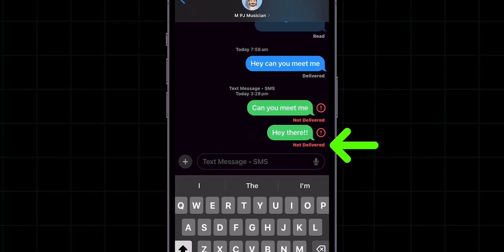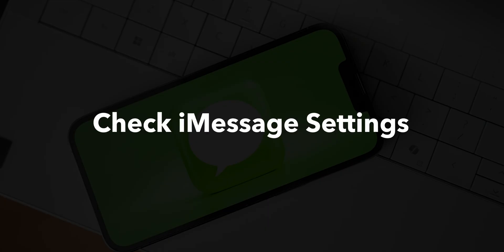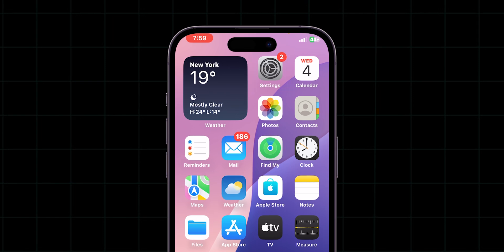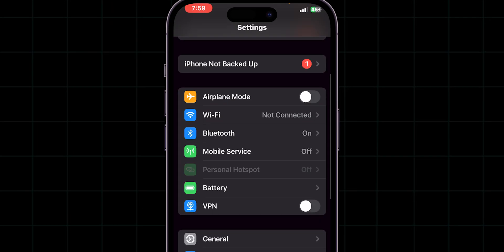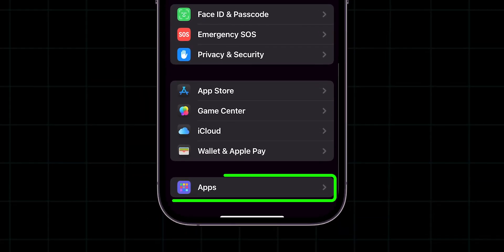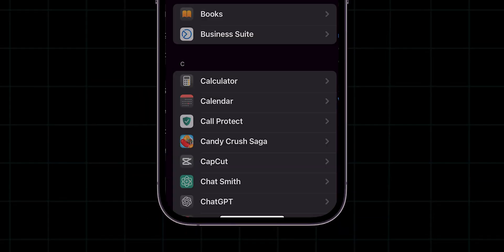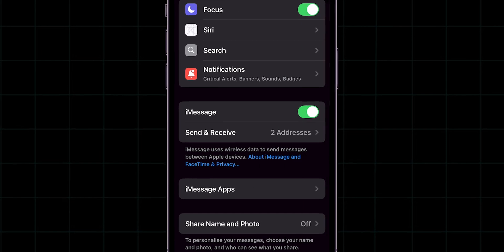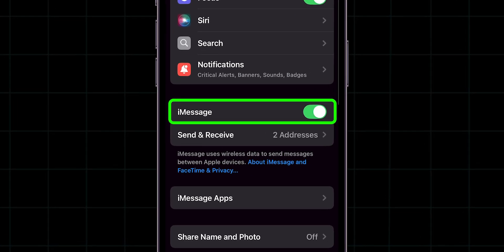Still, if it didn't send, then check iMessage settings. Go to the settings app. Scroll down and click on apps. Look for the option messages and click on it. Make sure iMessage is turned on.